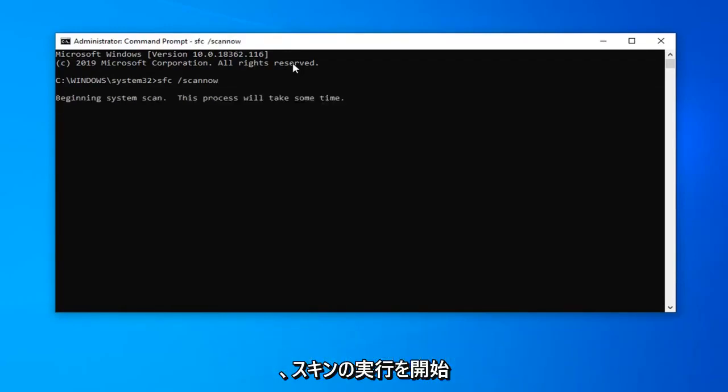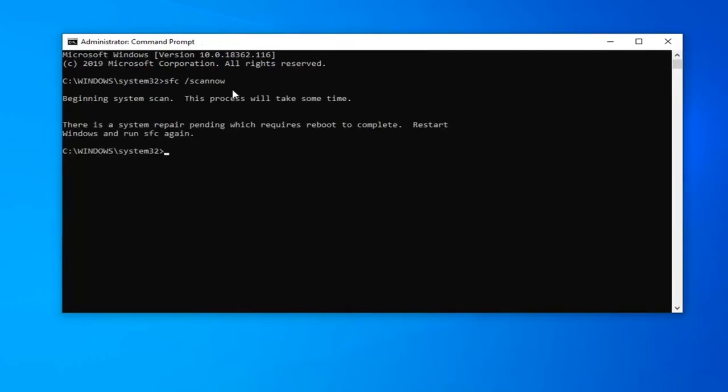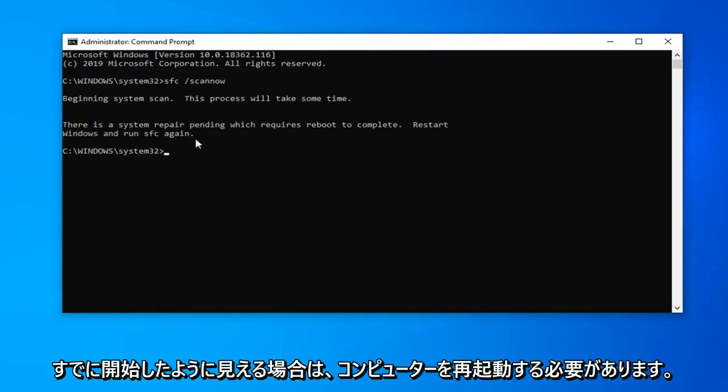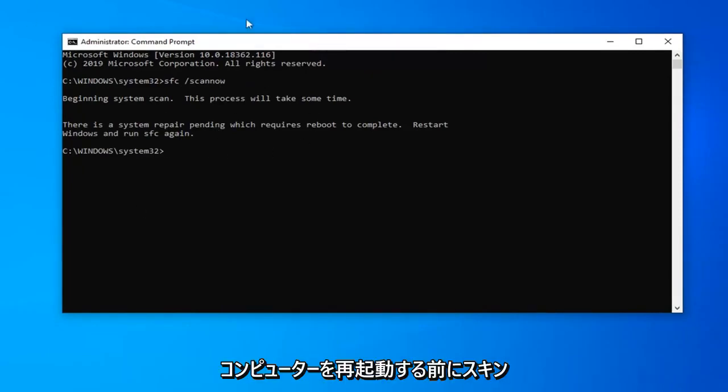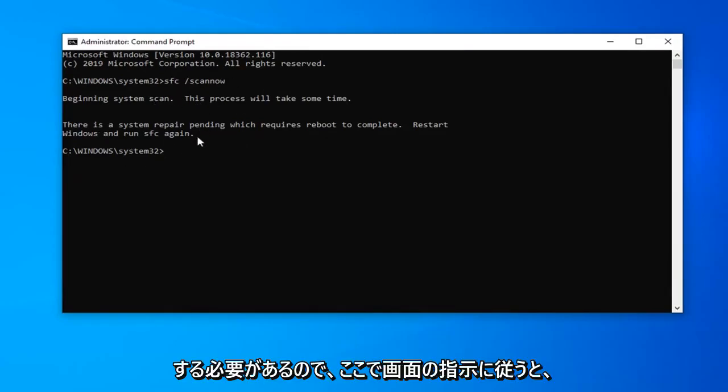It will take some time to run as it states here. You might have to reboot your computer. It looks like I already initiated the scan before restarting my computer, so I'd have to restart and run it again, but just follow along with the on-screen instructions.